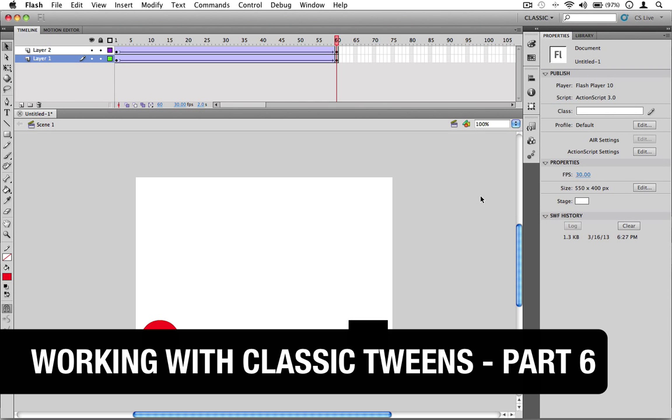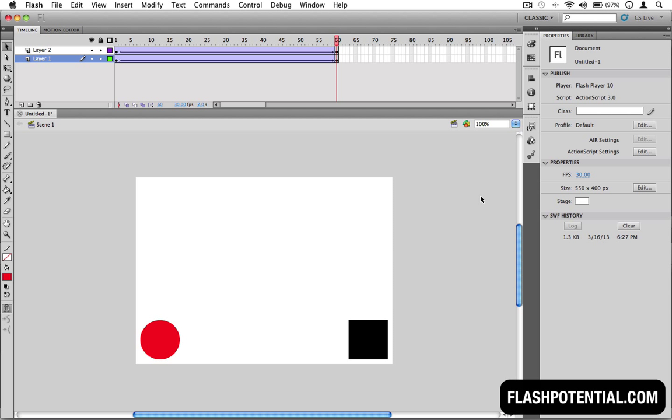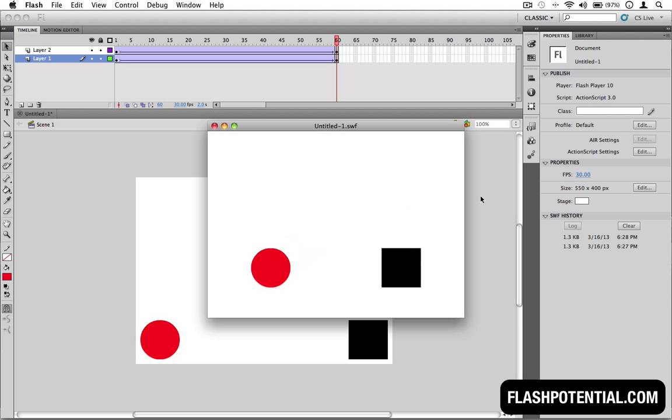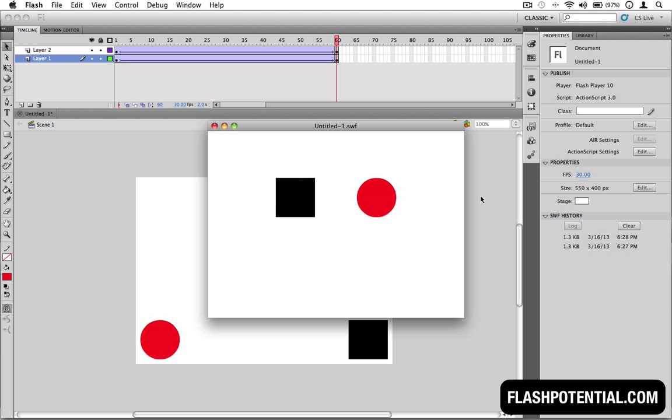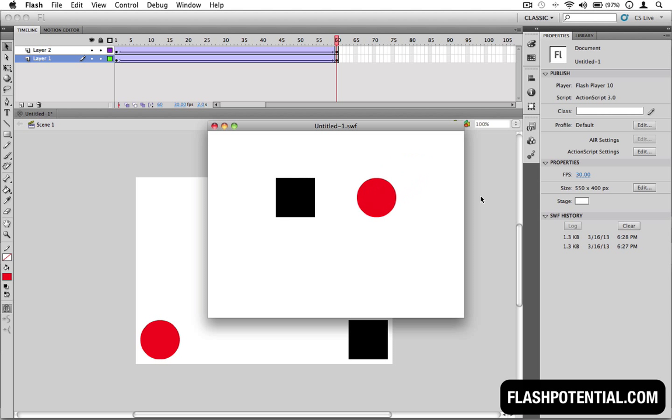So, let's take a look at another classic tween example. In this one, you see that there are two objects being tweened.